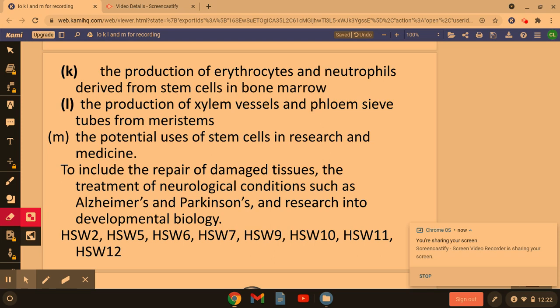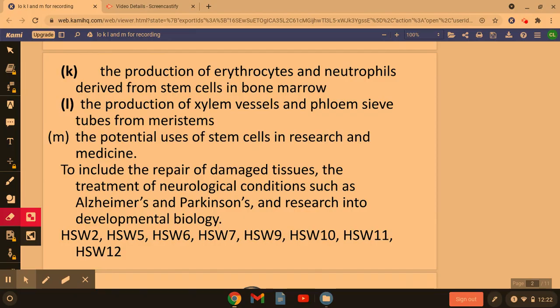Welcome biologists. In this session we're going to be looking at how stem cells can produce things like erythrocytes and neutrophils, xylem and the phloem, and a little bit on the potential uses in research.